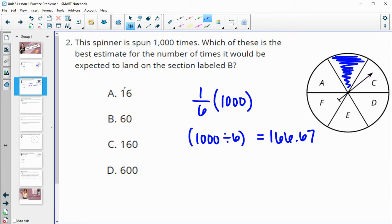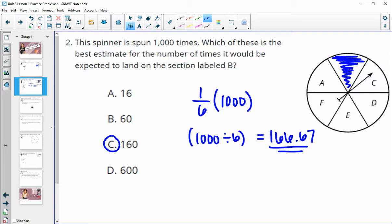So the closest estimate to 166.67 would be 160. This is the expected probability, and they're telling us that 160 is the actual number of times it landed there.